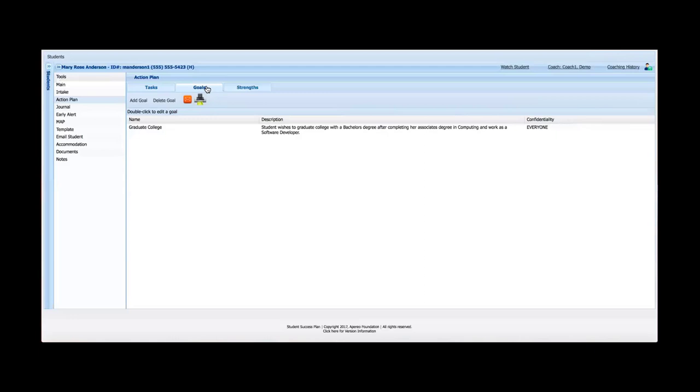And this provides a way to document those goals. So really it just provides a place where as the advisor is meeting with the student and discussing their various goals, they can put them down in writing here. It's one of many locations. You could put this also in the Journal tool, but this provides a specific place if you decide to use it for that purpose.